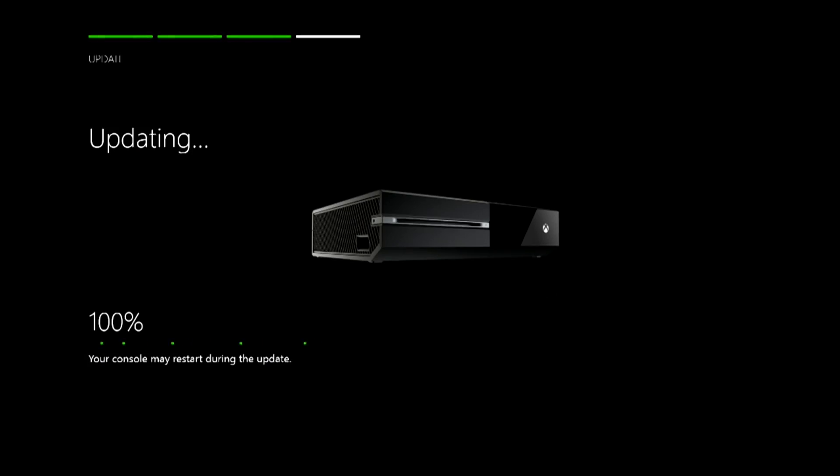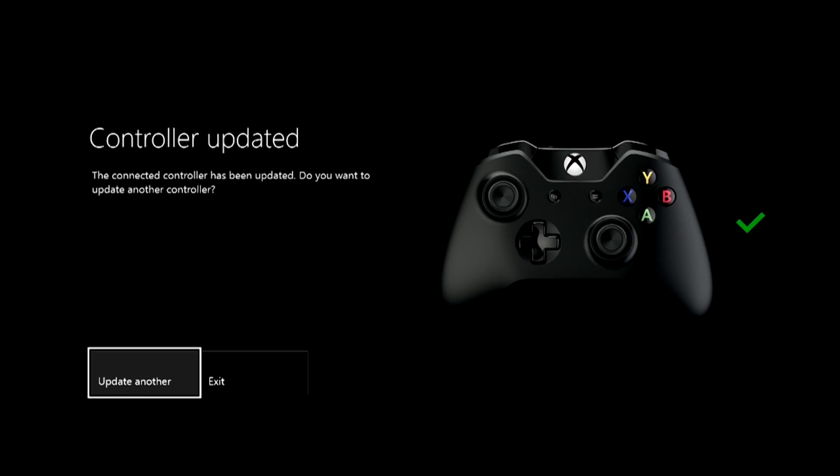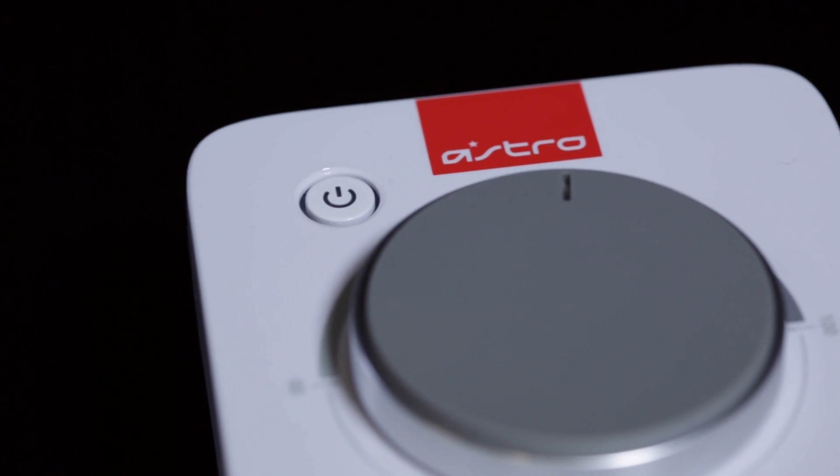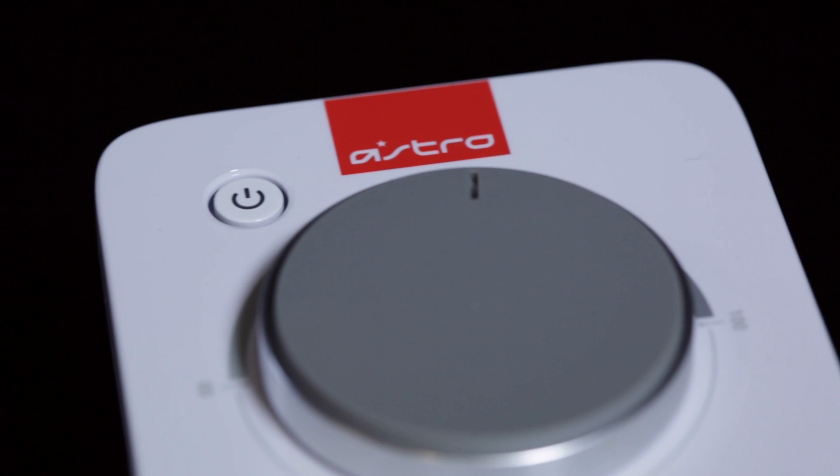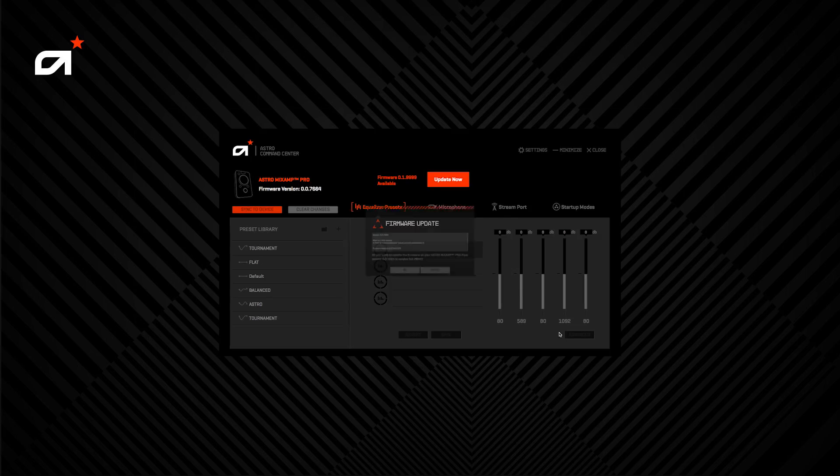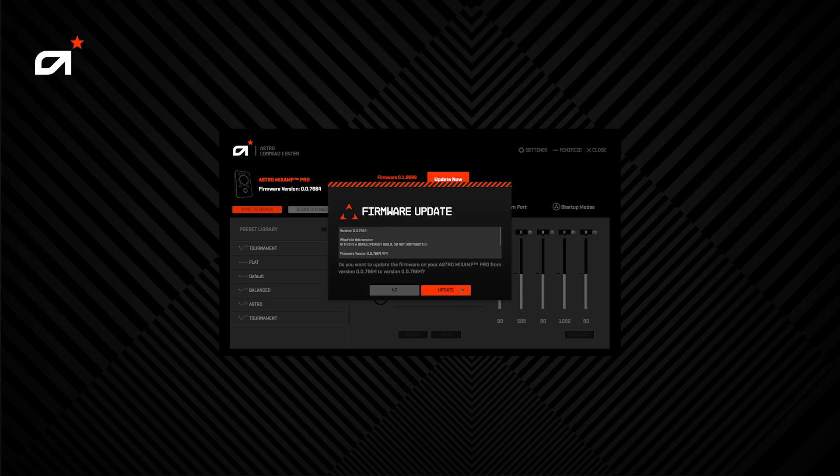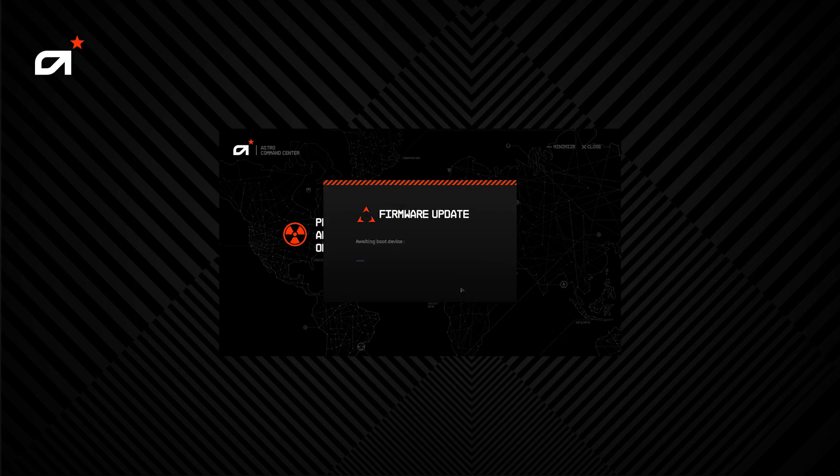Make sure the console, controller, and Mixamp are fully updated. Click on the annotation for help on how to update the Mixamp Pro TR.